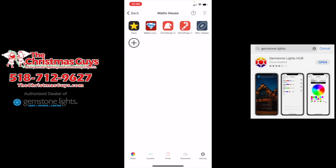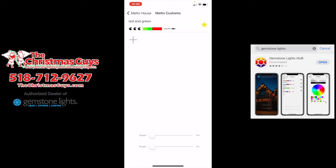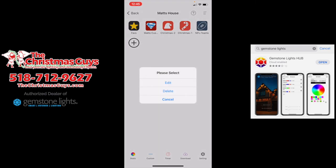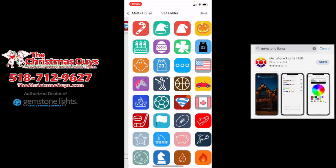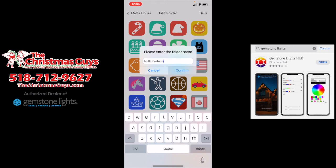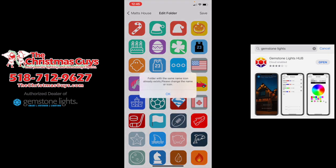And that is the basic rundown of how to create and utilize folders. Now if you want to change something — say it's Matt's customs and you want to change it — just long press on it. You can either delete it or edit it, and you can change the icon or the name.